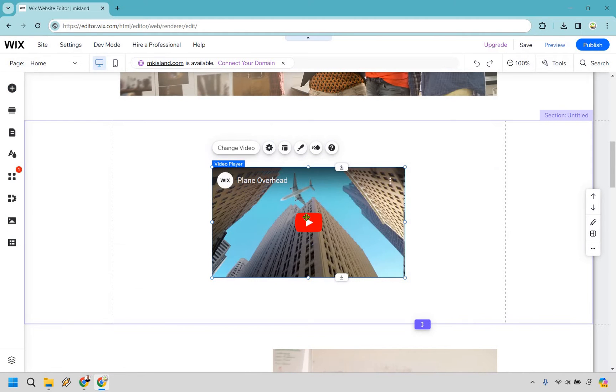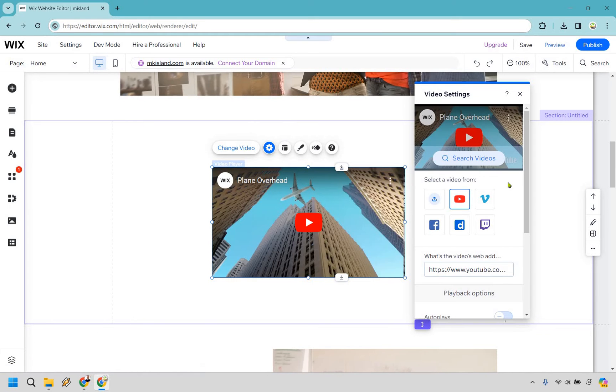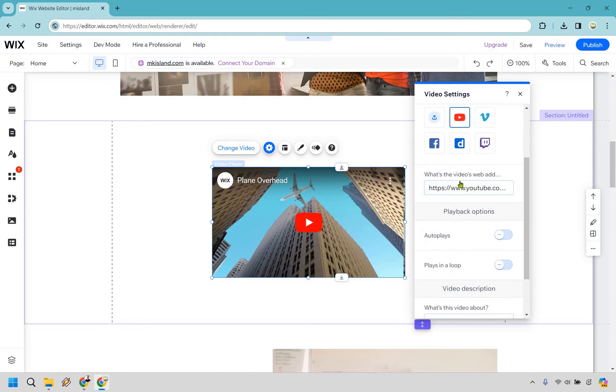In case you want to change it around, obviously that's going to be important. What we can do is go to the settings aspect right here, and of course you're going to need the specific YouTube link right here.